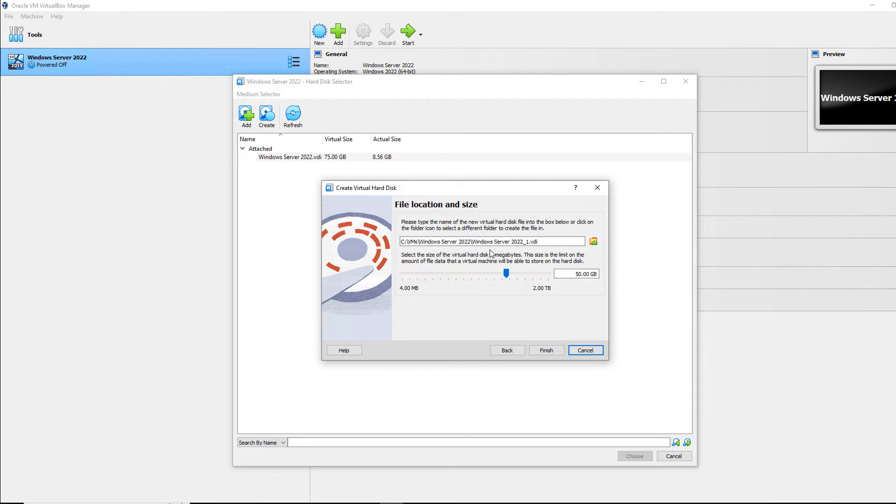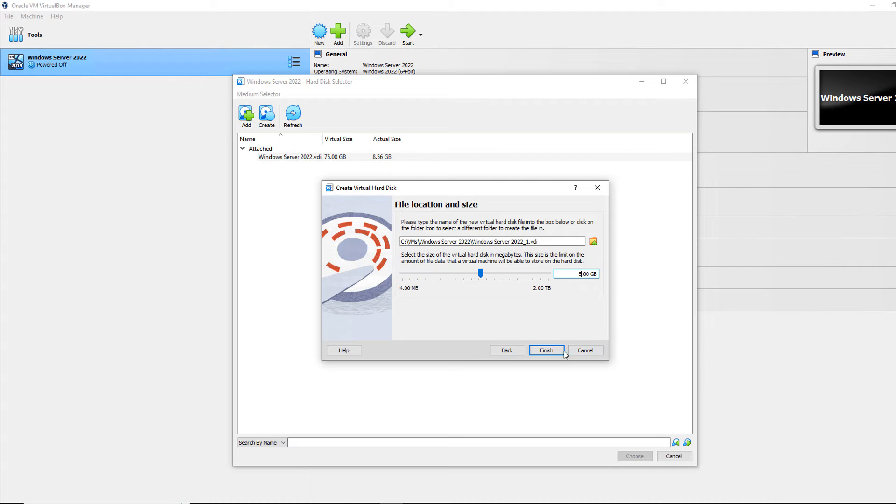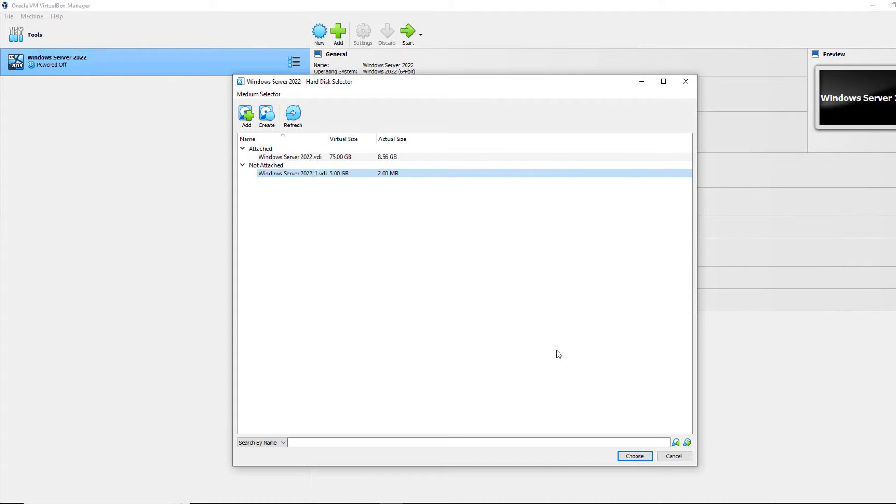And here's my option for the location of where the hard drive goes, as well as the size of the drive. Now I don't want to make a big one because this is just for demonstration purposes. So I'll just choose a five gigabyte drive, and I'll click Finish.